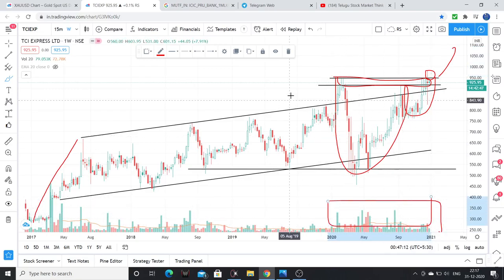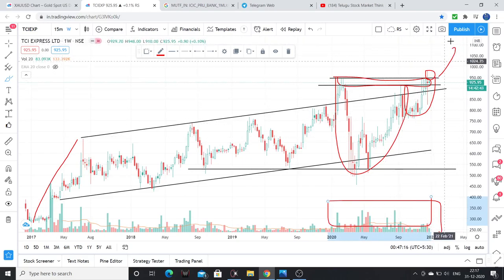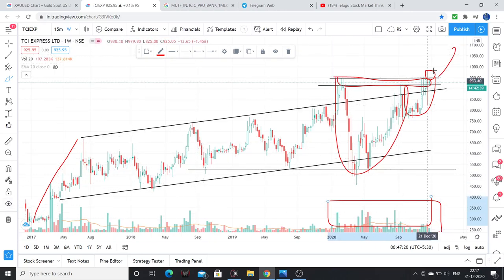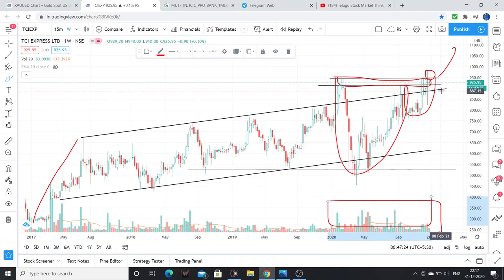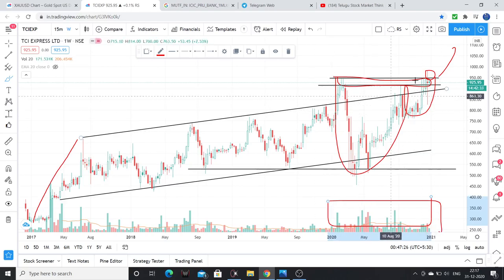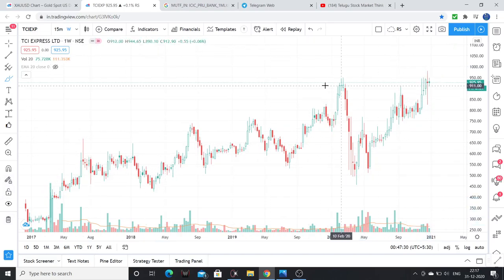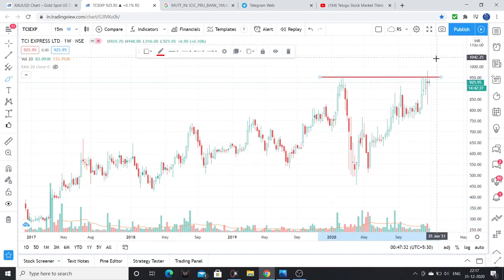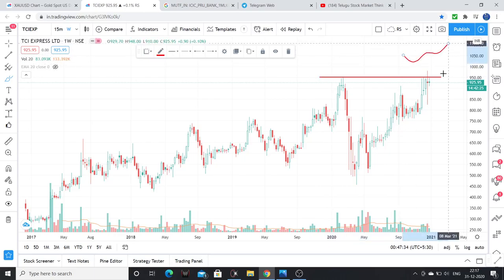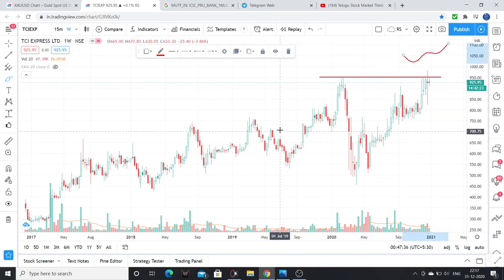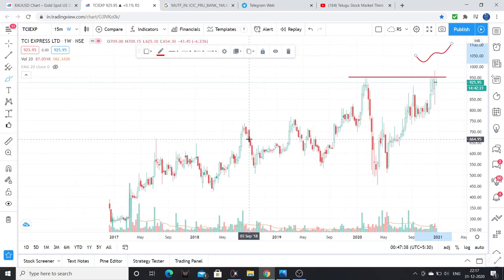Above 950, we can see higher levels. Volume considerations — you can also consider volumes for your analysis. So that's it, friends. Above 950, the stock has potential for more upside. I am looking at least 25% upside. Once 25% is achieved, we can trail our profits. Hope it helps, thank you very much.